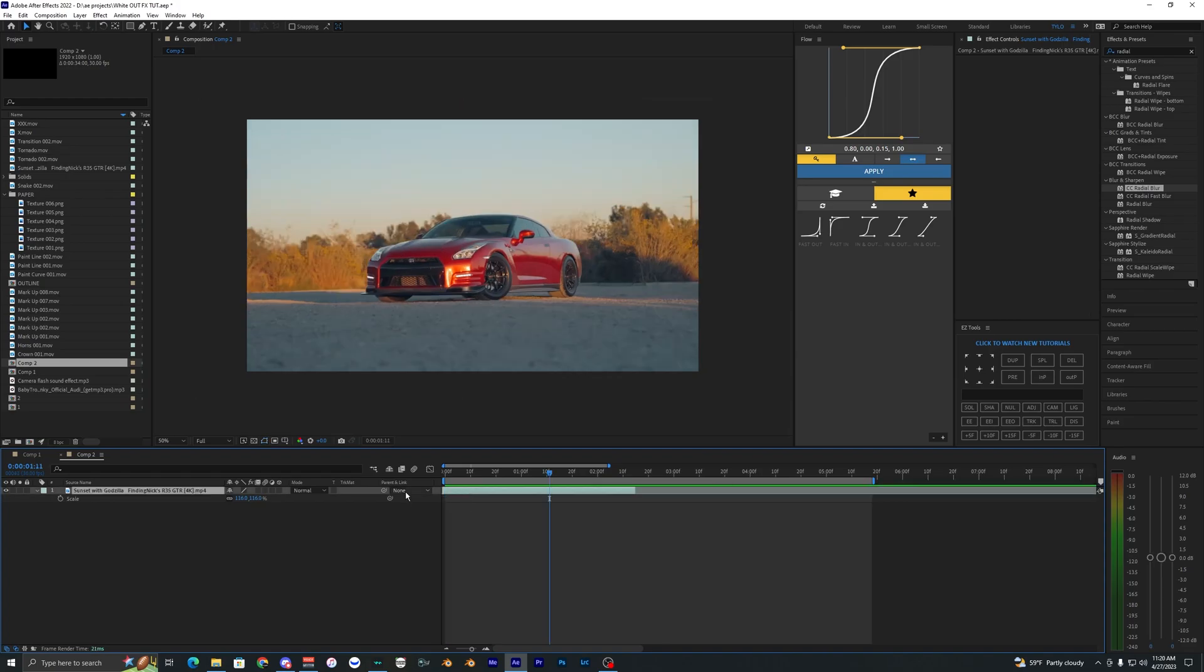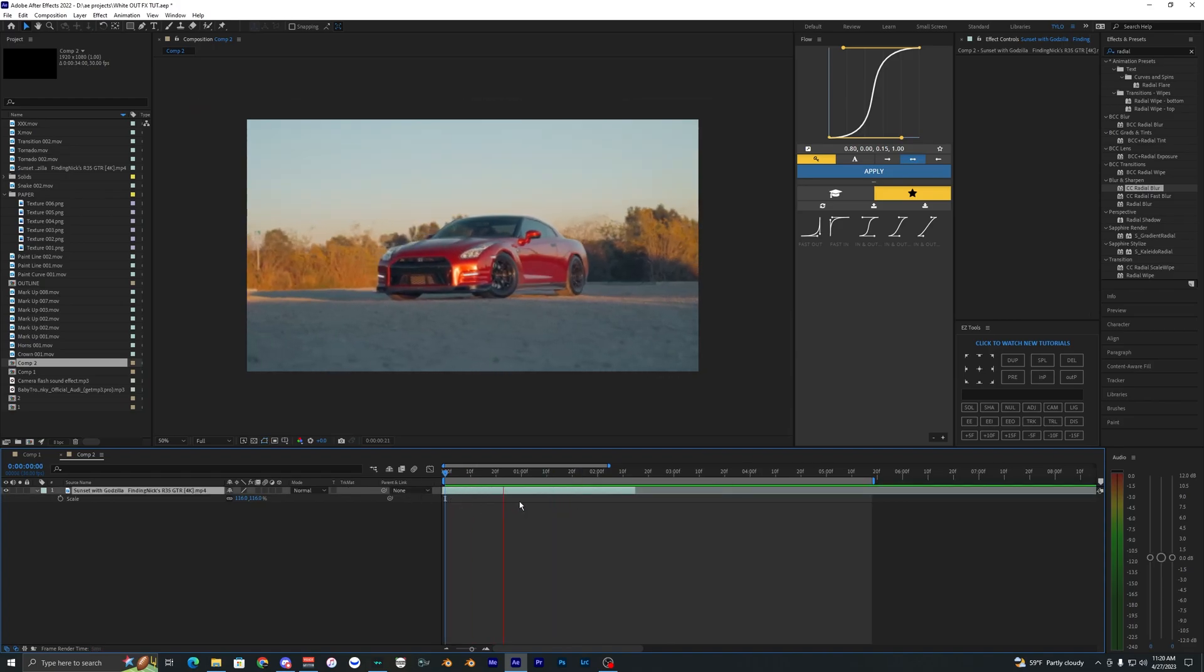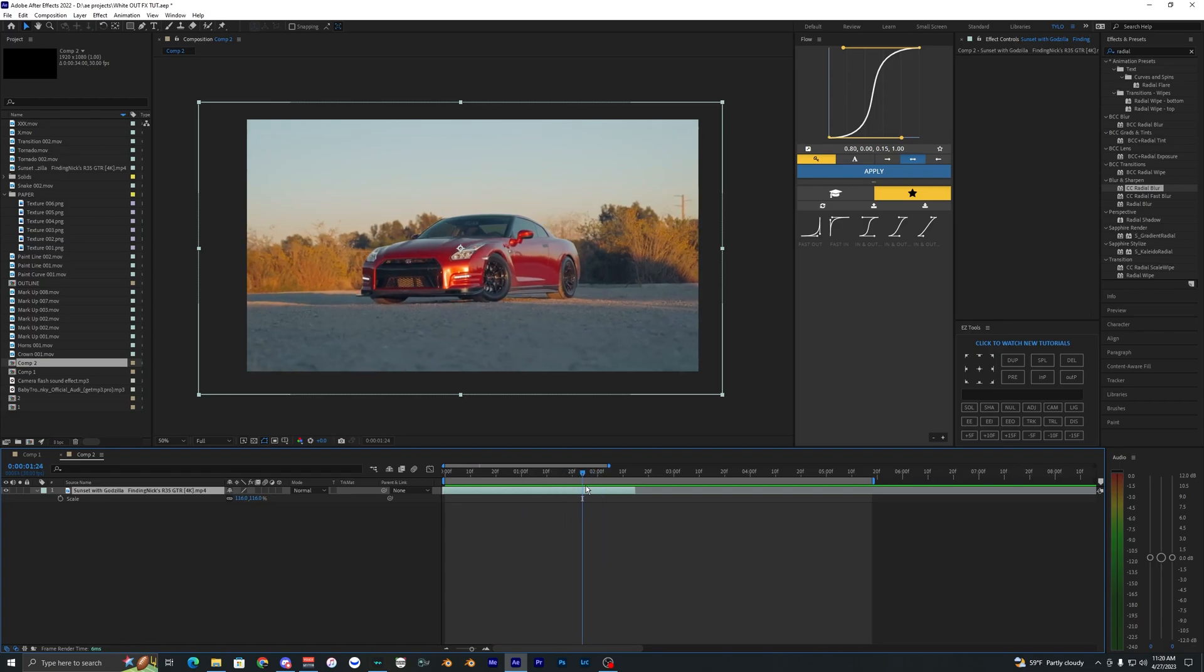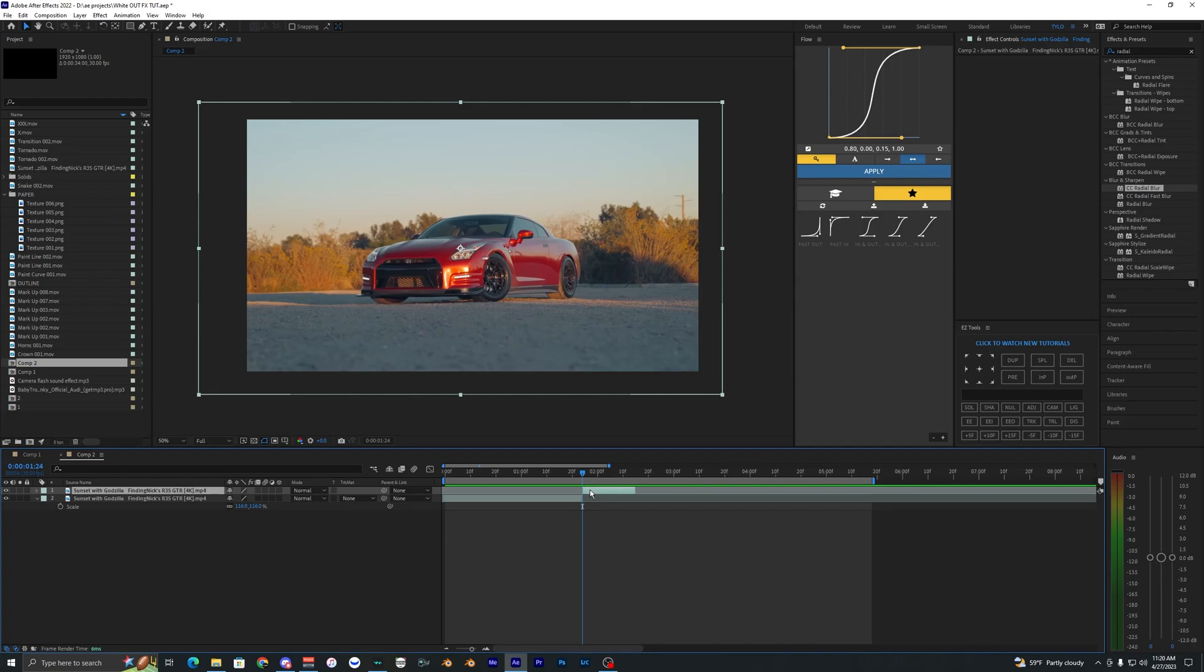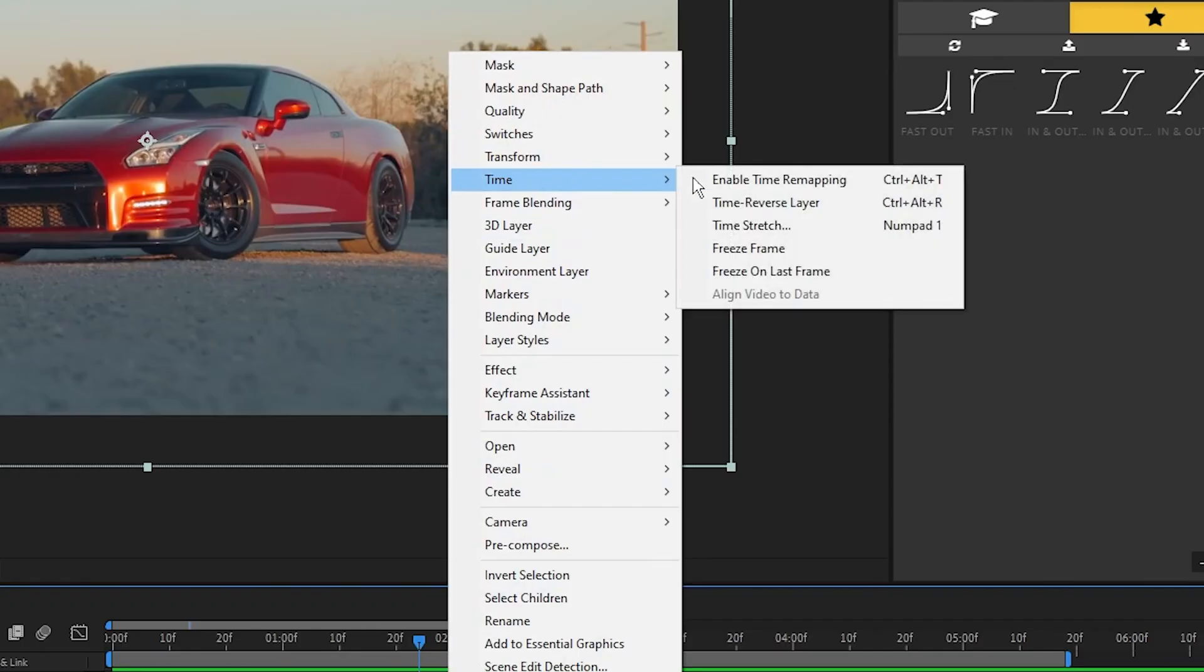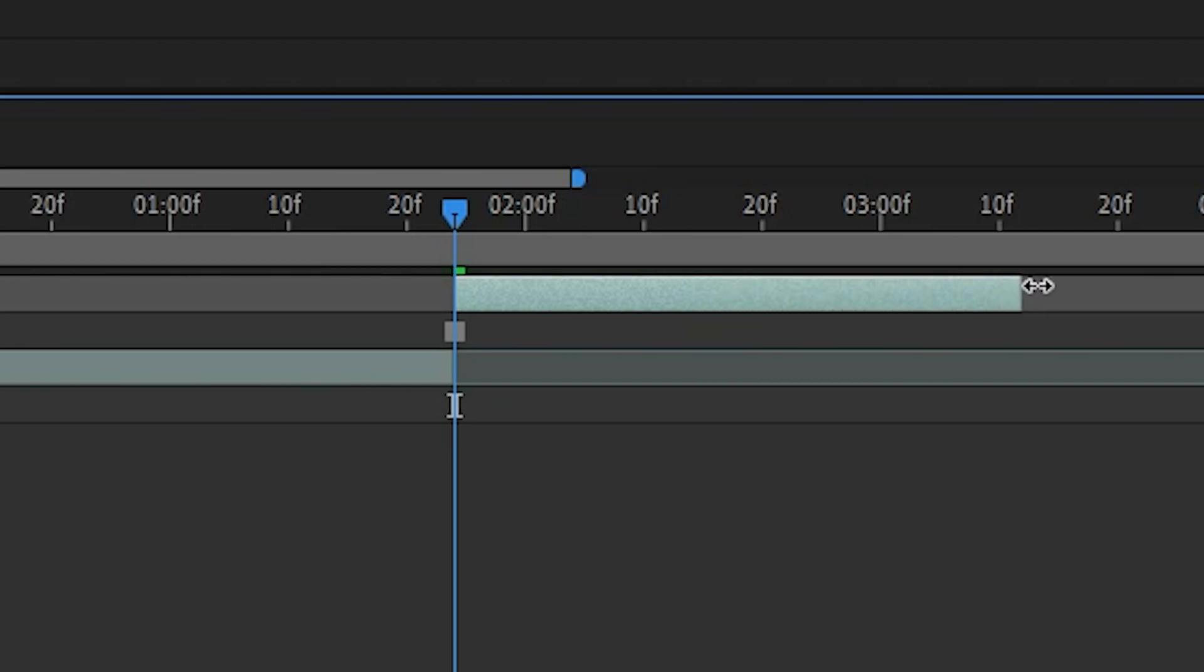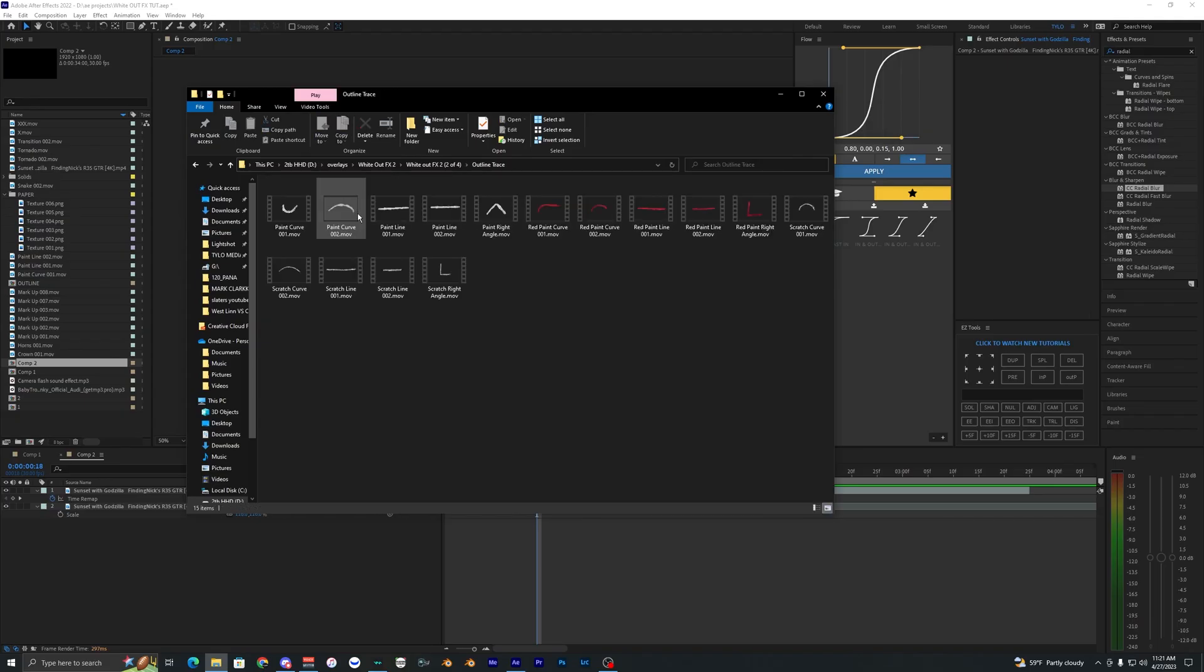Before we go ahead and start outlining our car here, I want to go ahead and make a freeze frame. So let's just go here towards the end of the video, maybe like right here. We're just going to hit Ctrl+Shift+D which will split that layer, then we want to go ahead and right click it, hit Time, Freeze Frame. So now we can just bring this layer out and it will just be frozen.